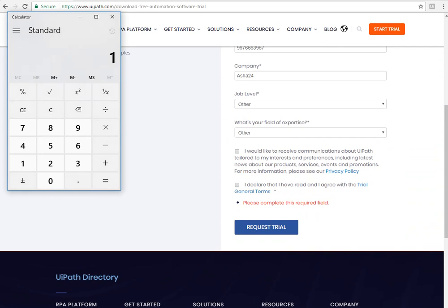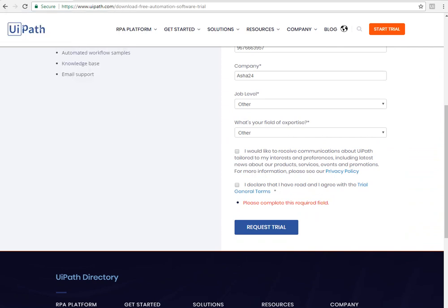Thank you for watching. I'm preparing a series where I'll walk you through all the different things in UiPath step by step. If you're also interested in other RPA tools like Blue Prism, Automation Anywhere, or WorkFusion, I've created series for those as well. Please share, comment, like, and subscribe — thanks very much!